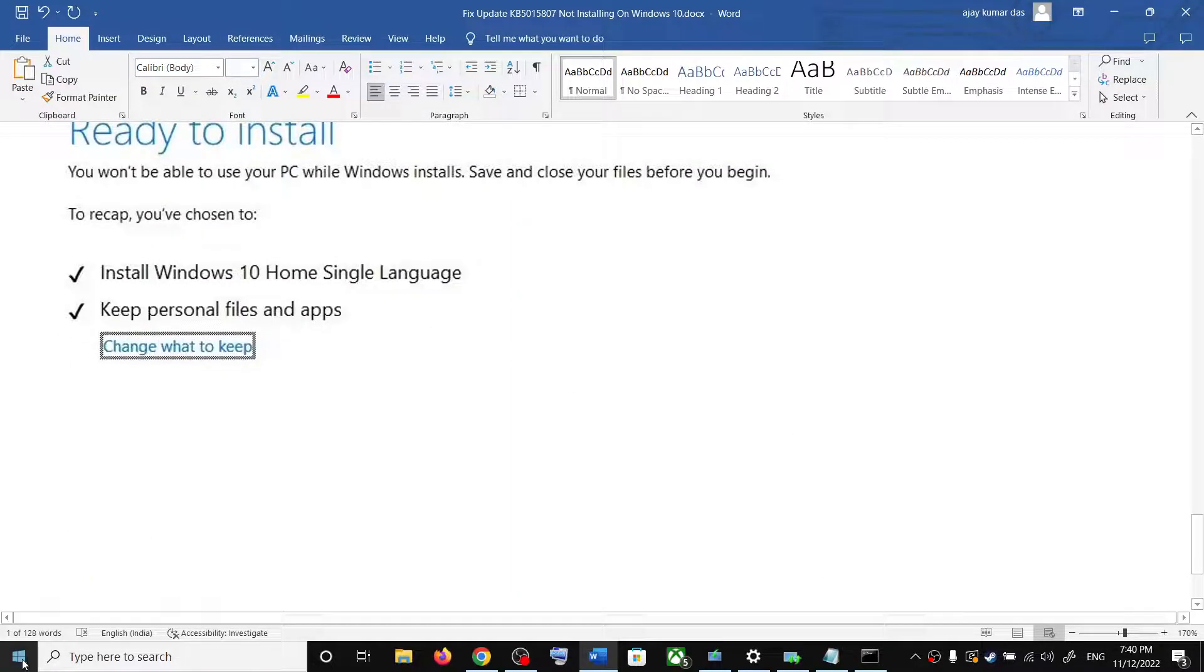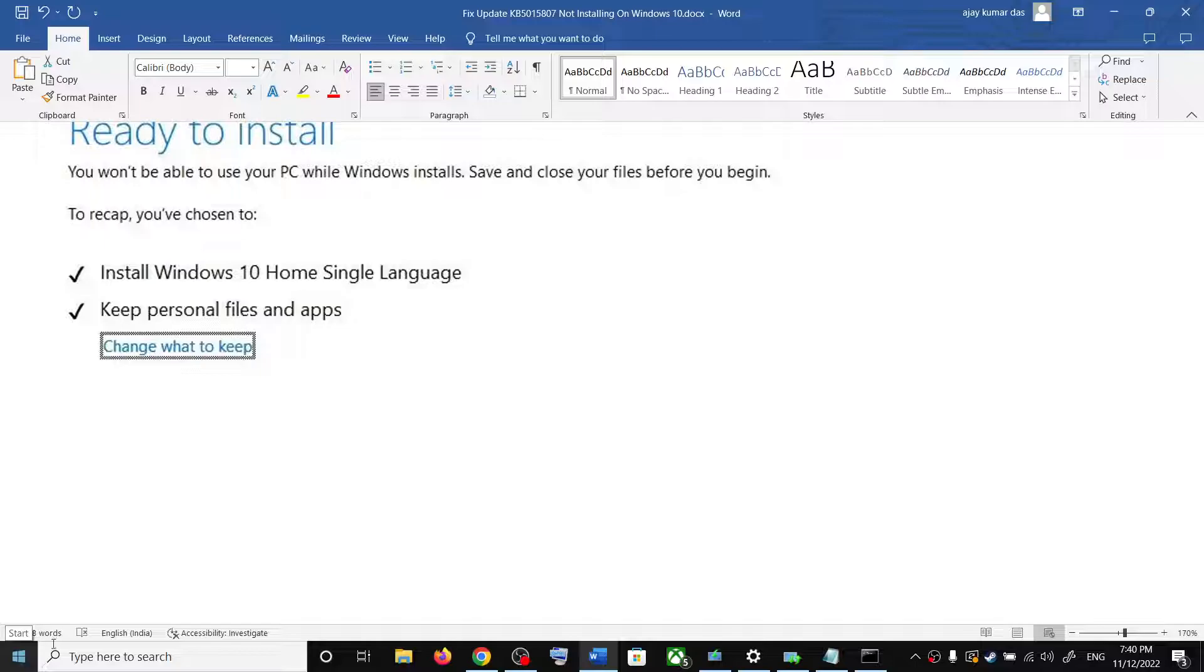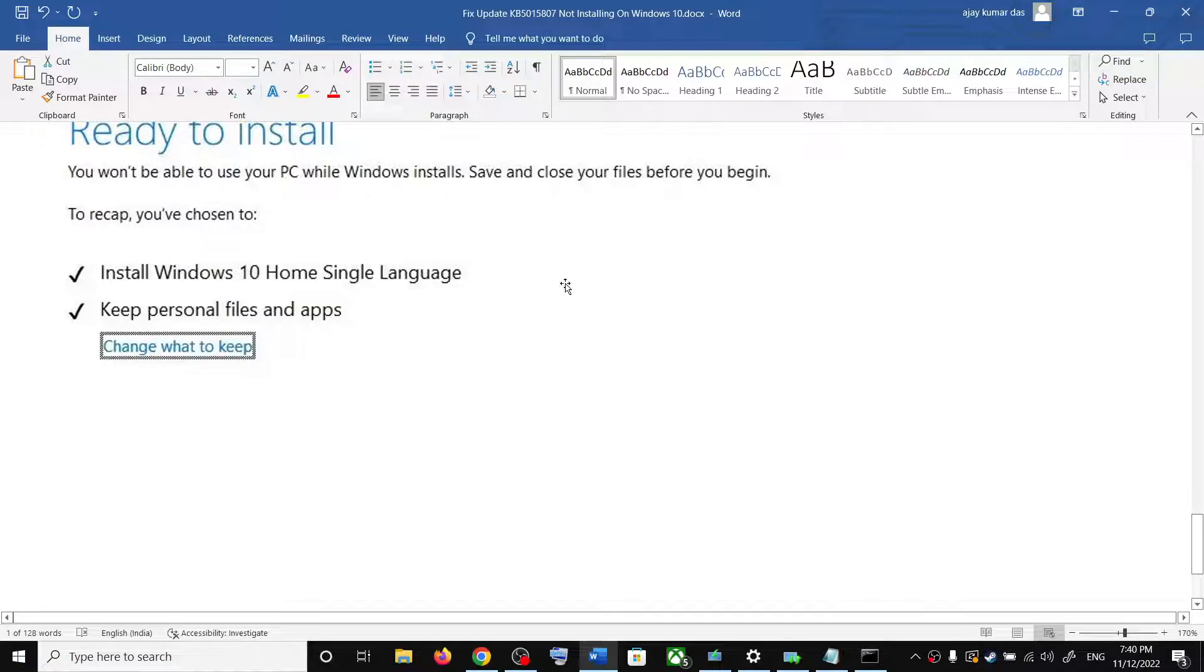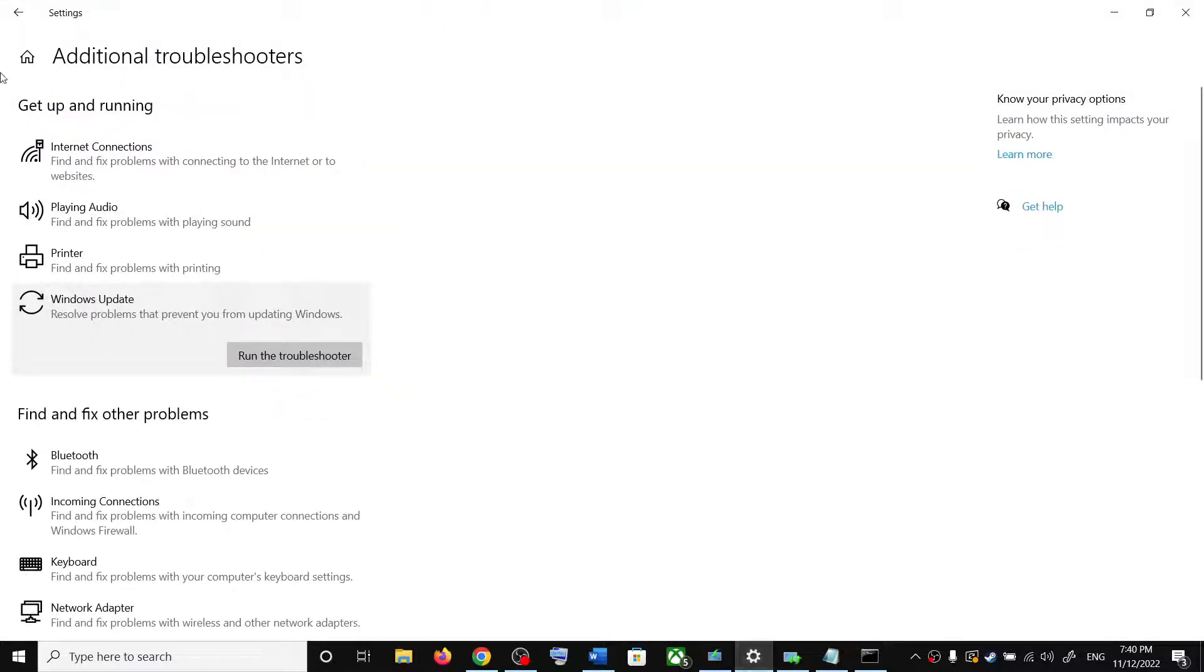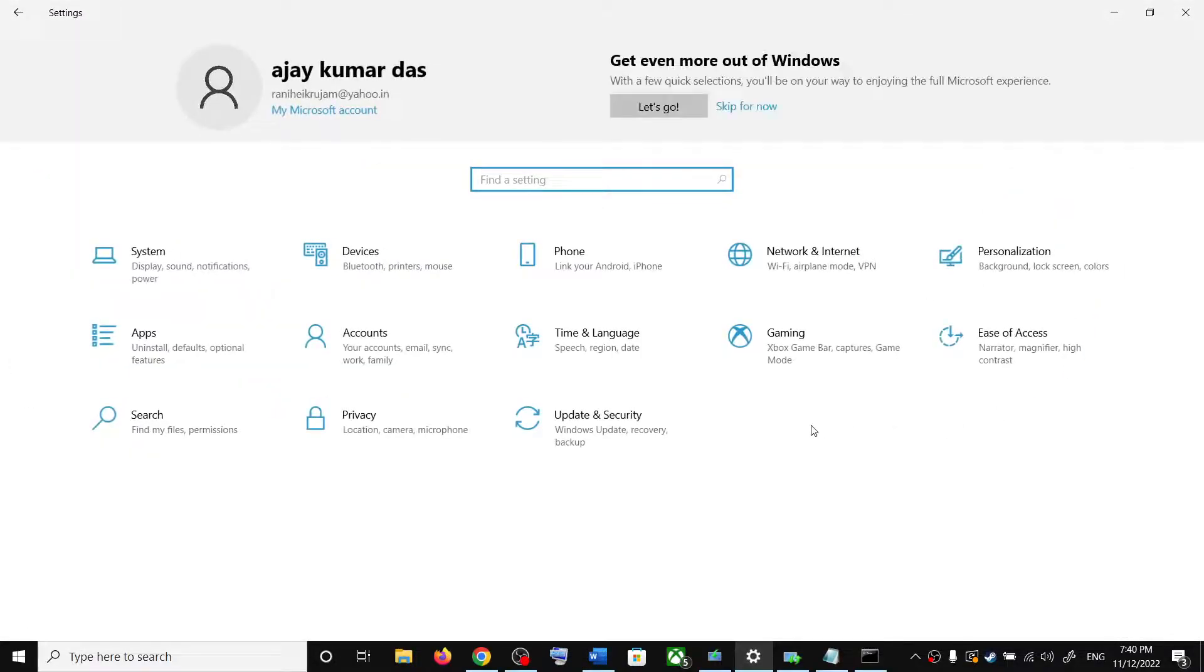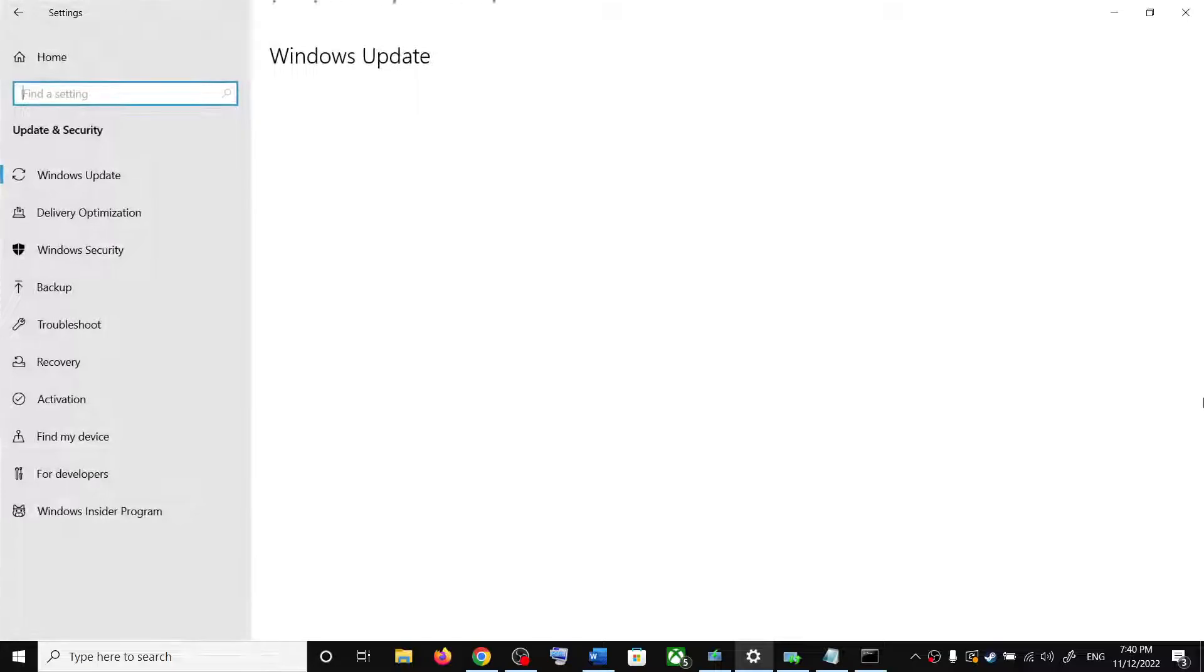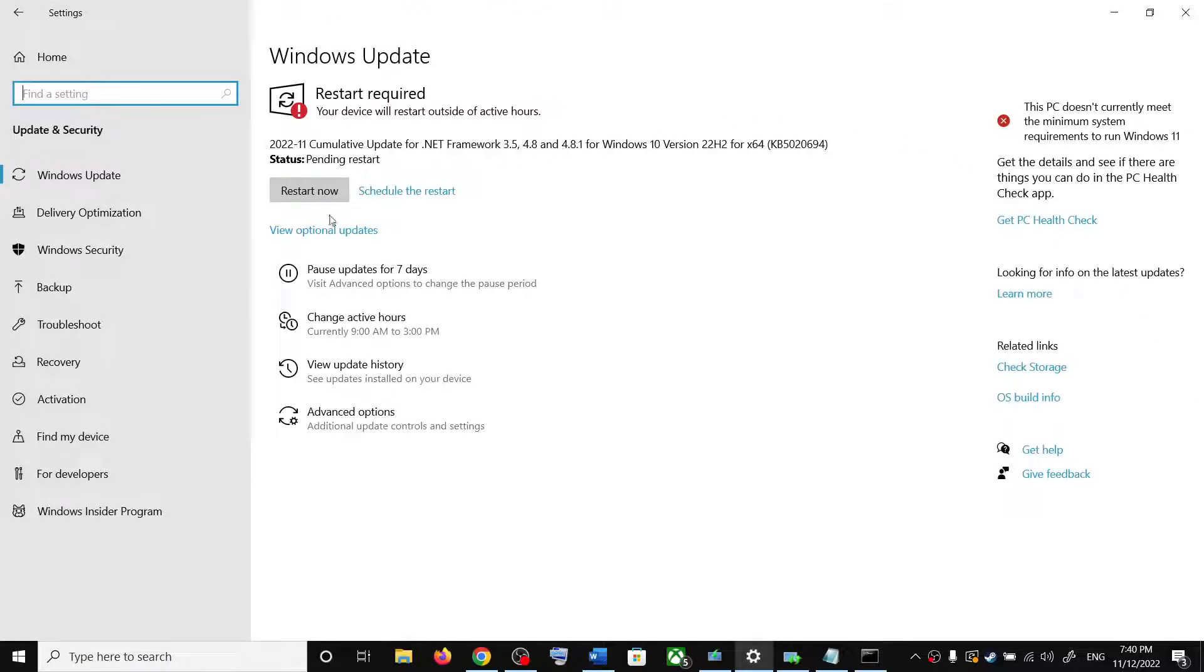After the installation, restart the computer and your Windows should be up to date. So one of these steps should help you to install your Windows updates successfully, and you should be able to install Windows updates successfully from here on.